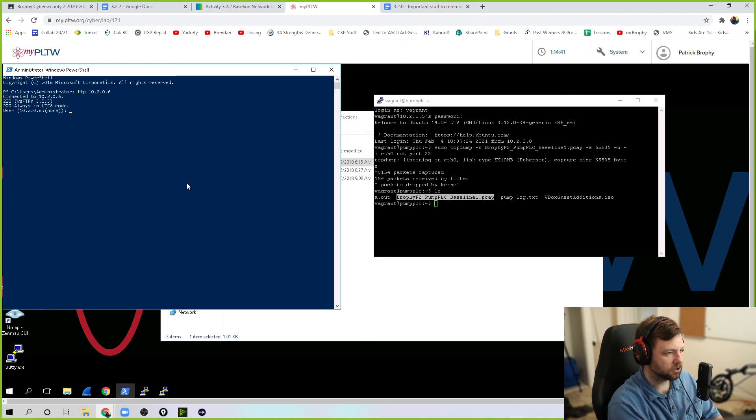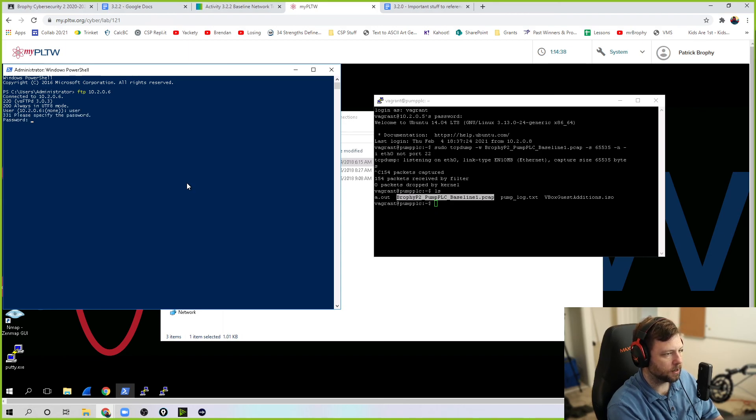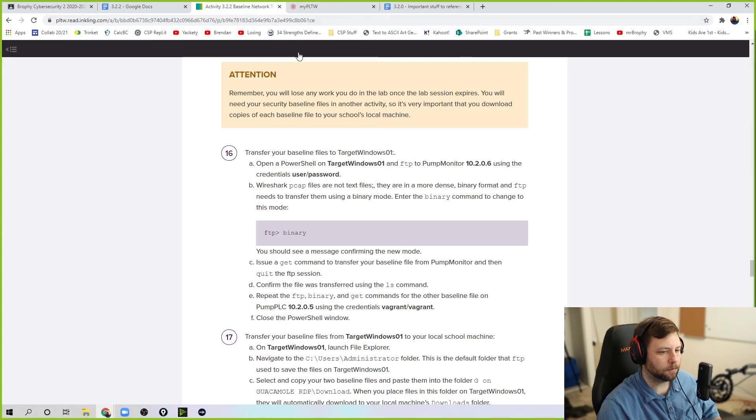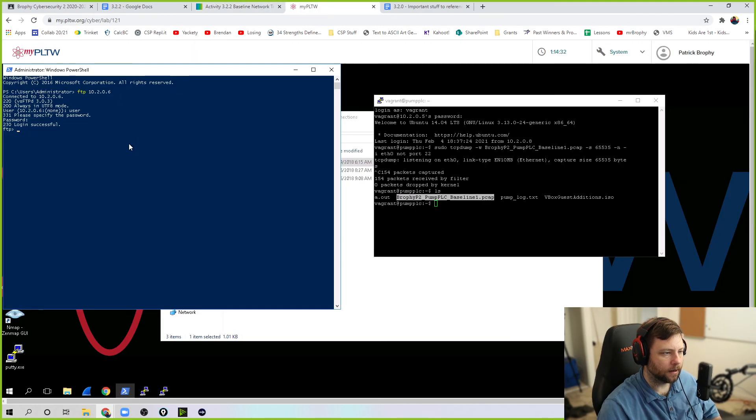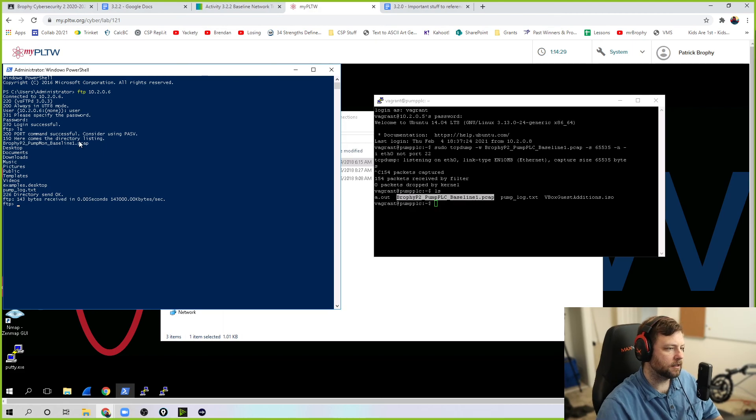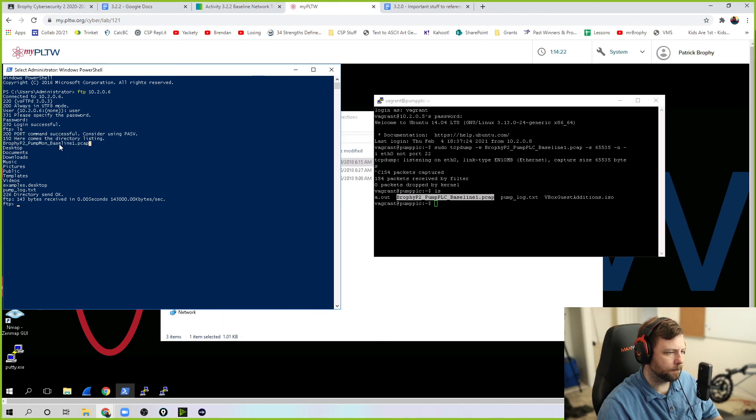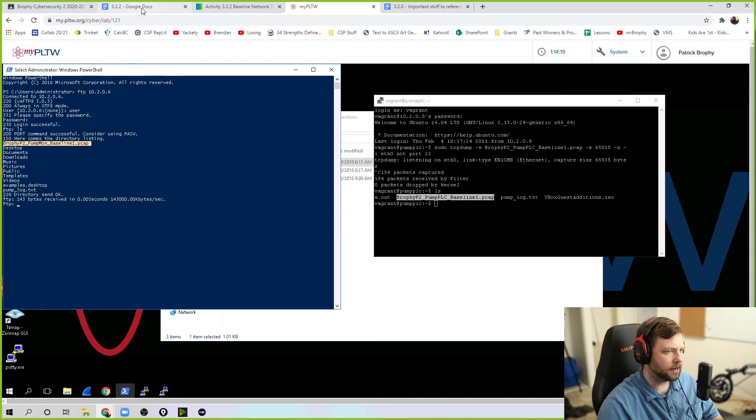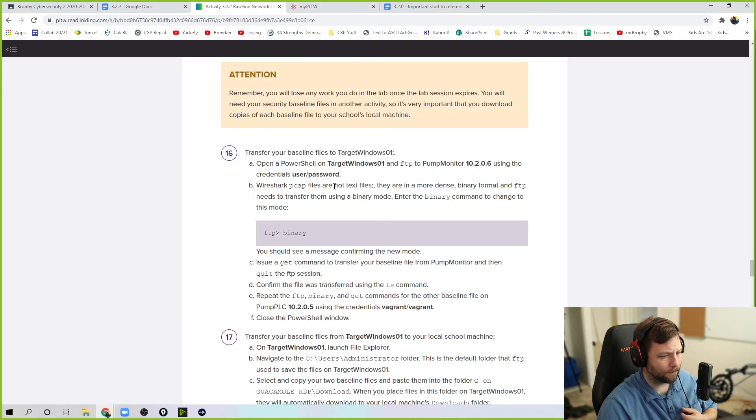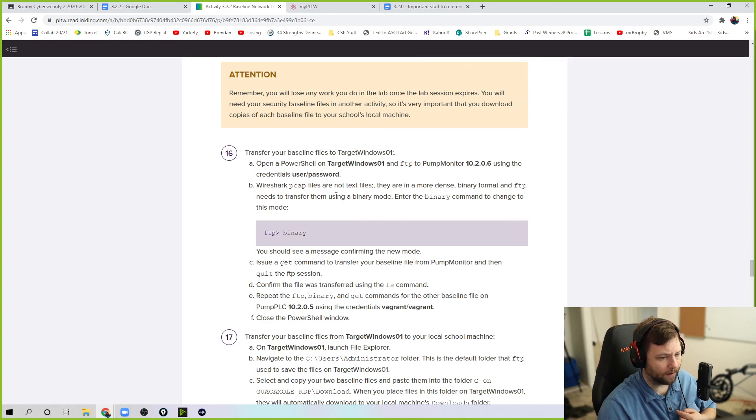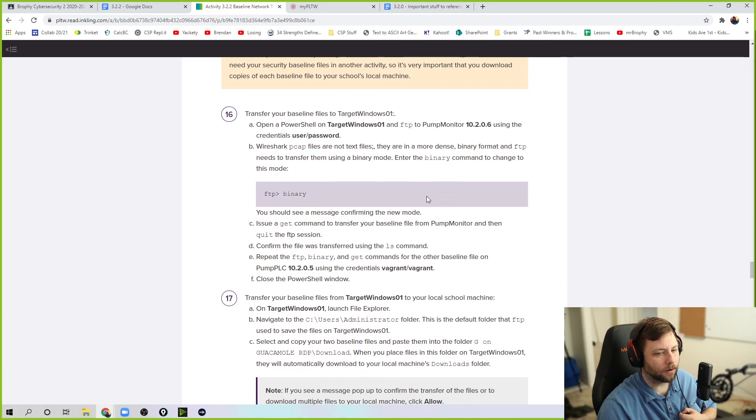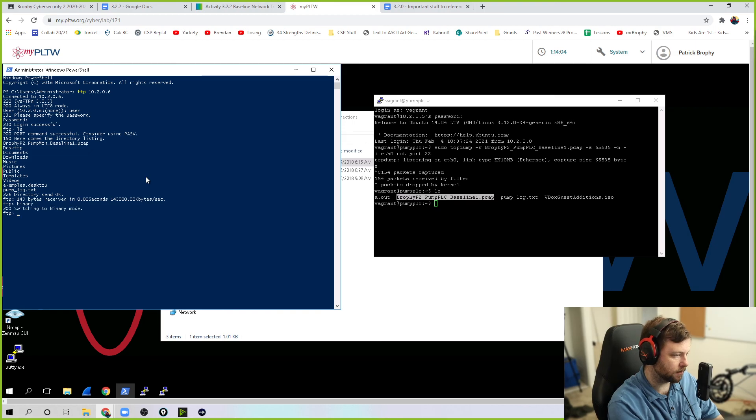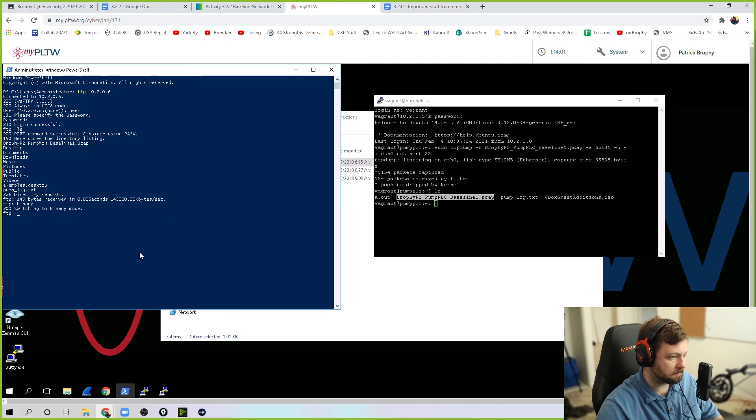It says, give me your password information. Remember, that is user and password for pump monitor. And now I'm FTP'd in. I can do ls to look at things. It's not as pretty as in these terminals. But you can see all the stuff in there. Here's that file. Here's everything in there. I need to get this. But now here's a weird thing. Wireshark, PCAP files are not text files. They are more dense binary format. And FTP needs to transfer them using a binary mode. So enter binary command to change to this mode. So you've got to go binary. This is kind of random. Switching to binary mode.